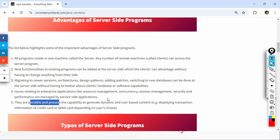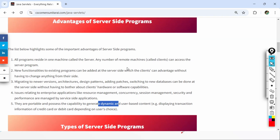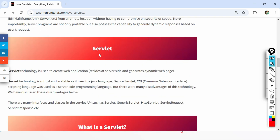Servlets are portable, meaning you can transfer them from one server to another. They also have the capability to generate dynamic, user-based content. Dynamic content means the result is generated based on user choice — for example, searching for a product on Amazon, where different users see different results, or a stock website where values change over time. If you want to design this type of application, you can do so using server-side programming.